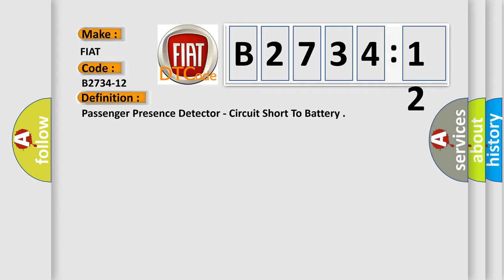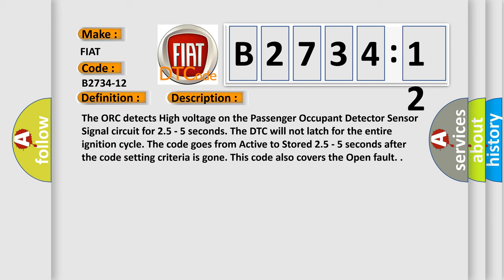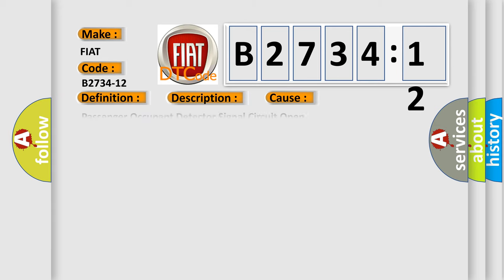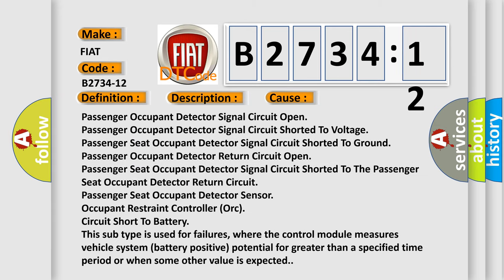And now this is a short description of this DTC code. The AUK detects high voltage on the passenger occupant detector sensor signal circuit for 25 to 5 seconds. The DTC will not latch for the entire ignition cycle. The code goes from active to stored 25 to 5 seconds after the code setting criteria is gone. This code also covers the open fault.